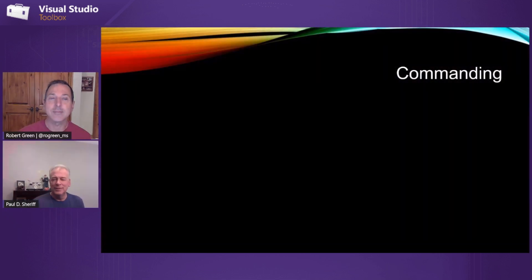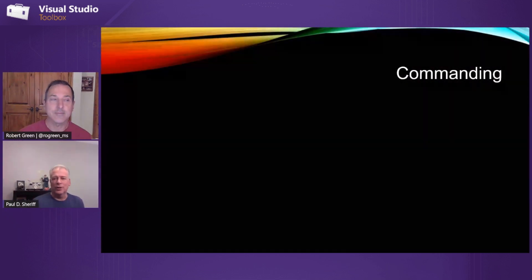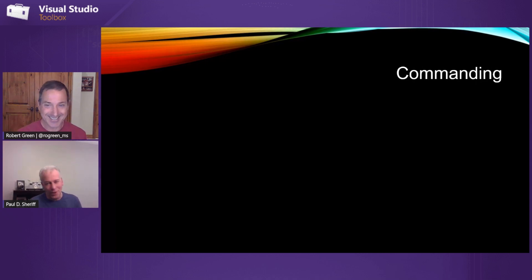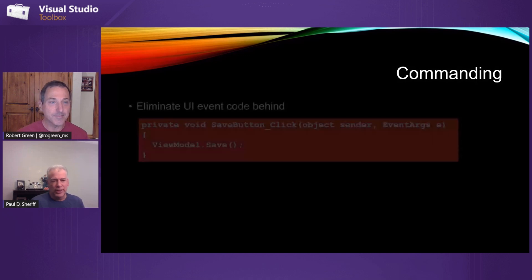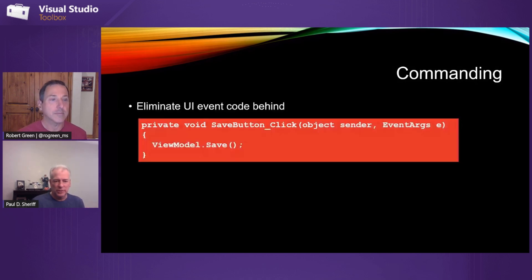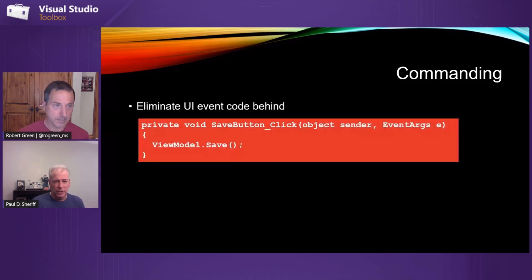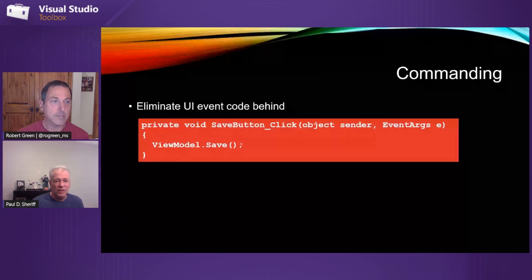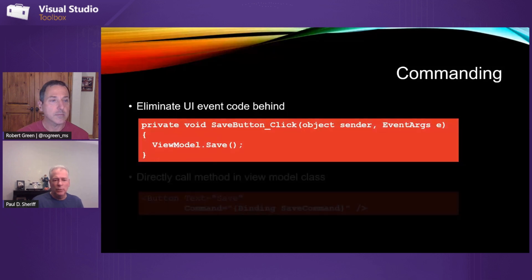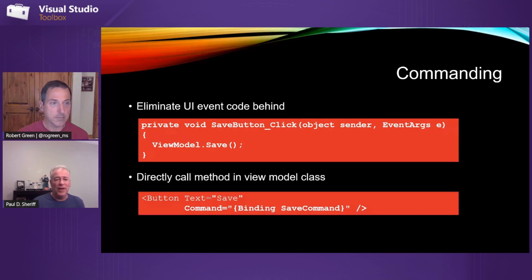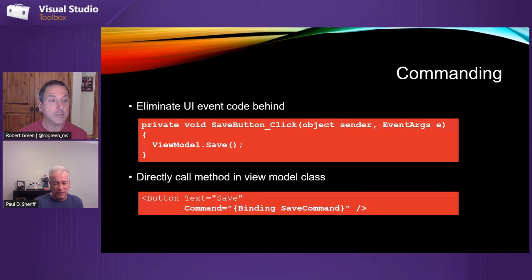So commanding. I've got a couple of strong thoughts on this one. People have always had a lot of strong thoughts on whether to command or not. Do you have code behind or not? But obviously, the idea is to eliminate the code behind. So in that save button clicked event, we might do viewModel.save. But instead of that, what we can do when we set up commands in a view model, we can directly call that method from the button. We do command equals instead of setting that clicked.